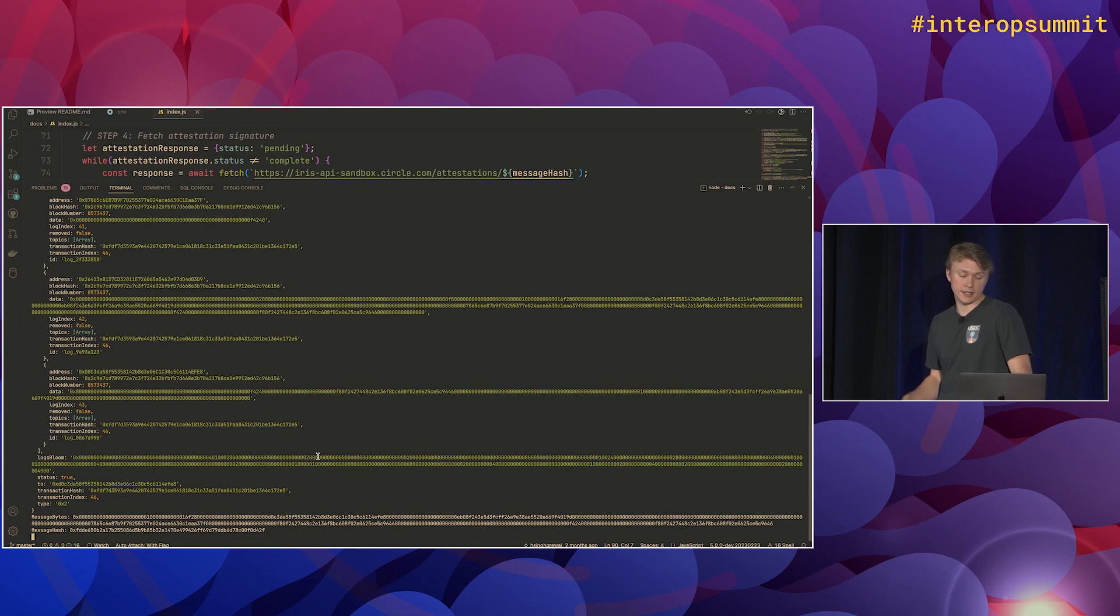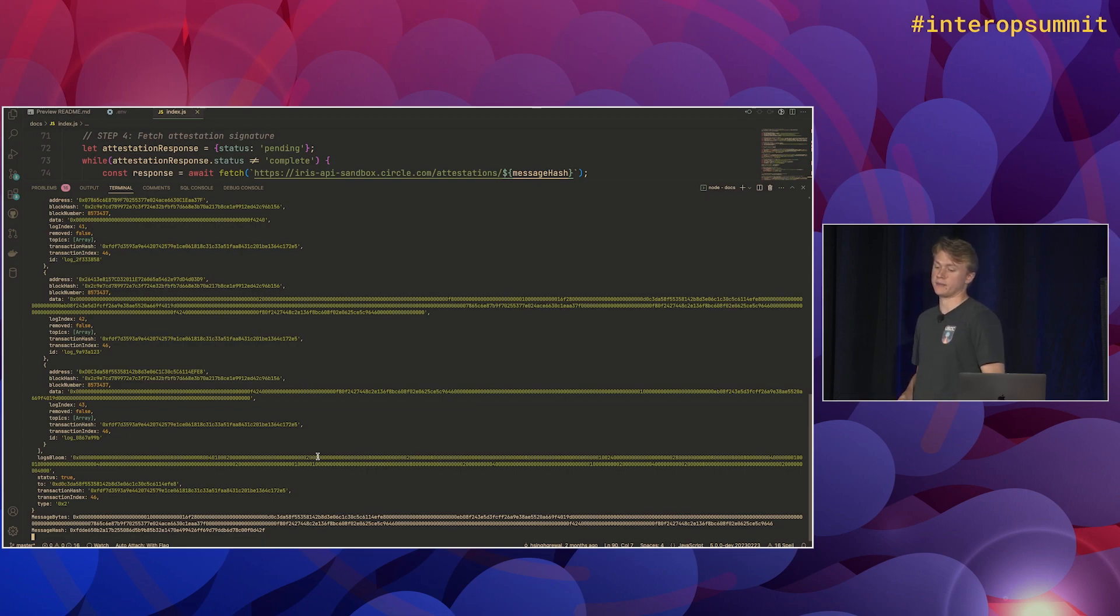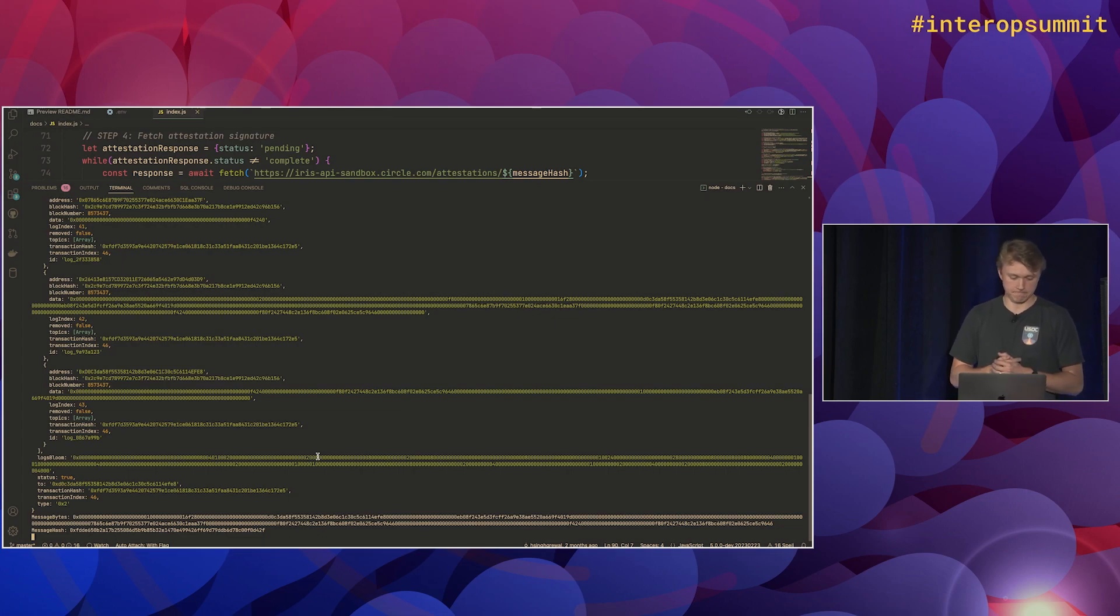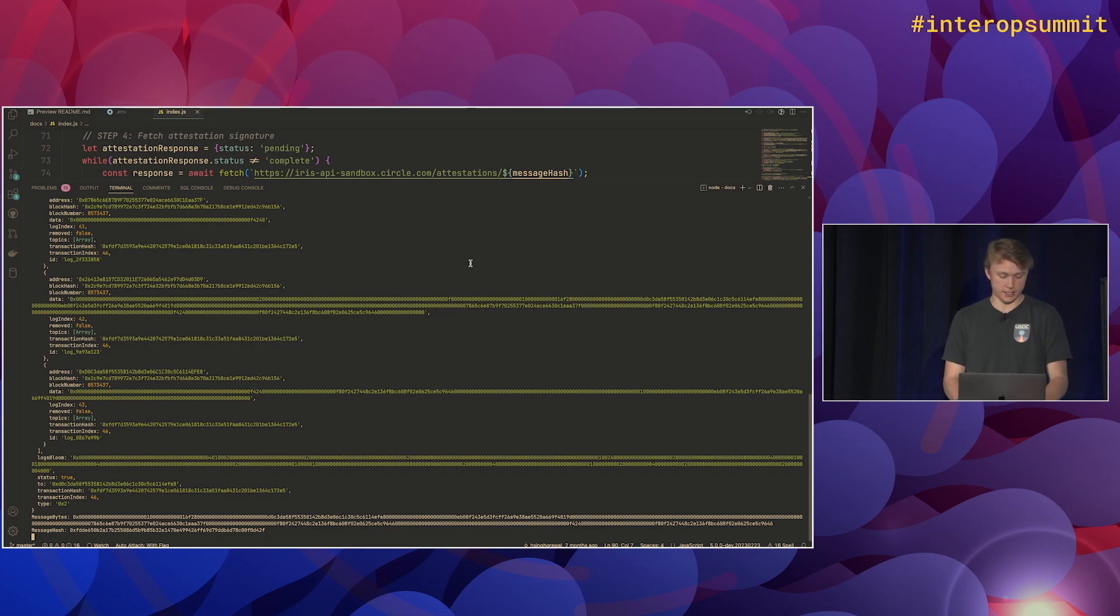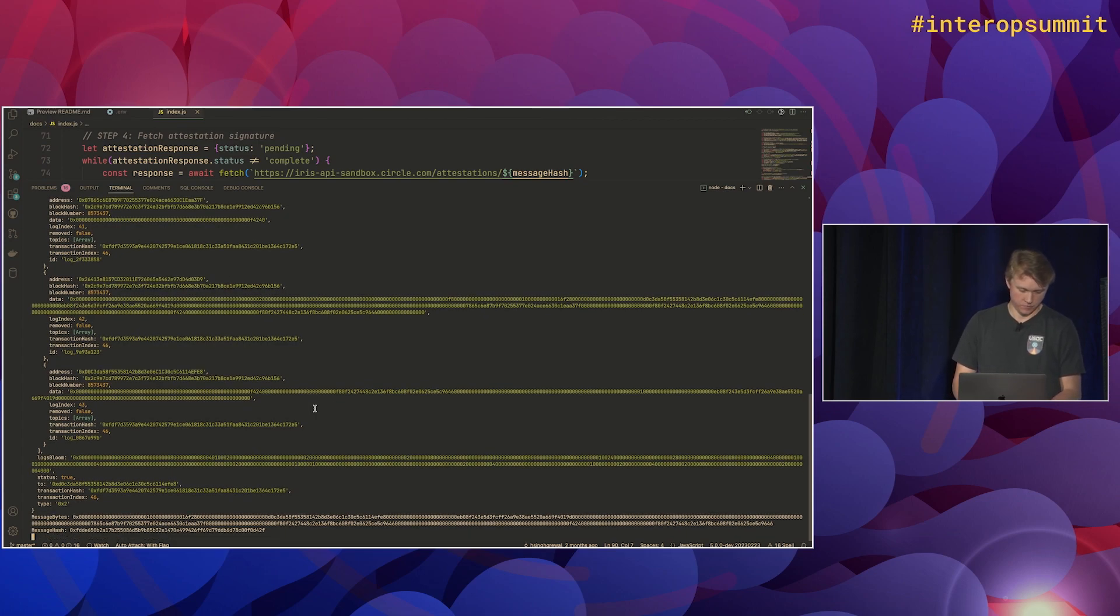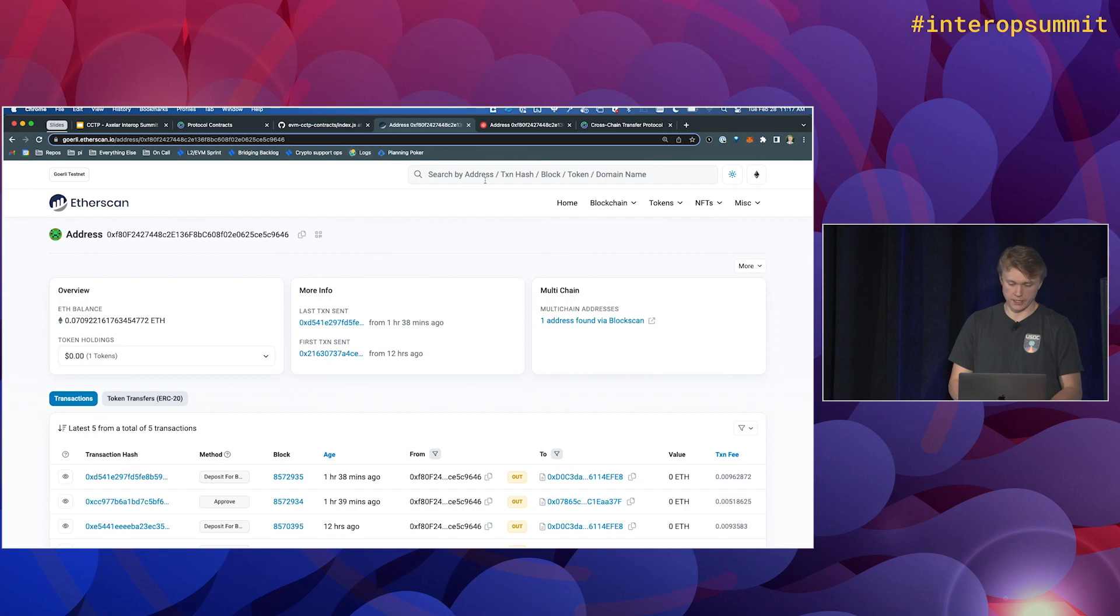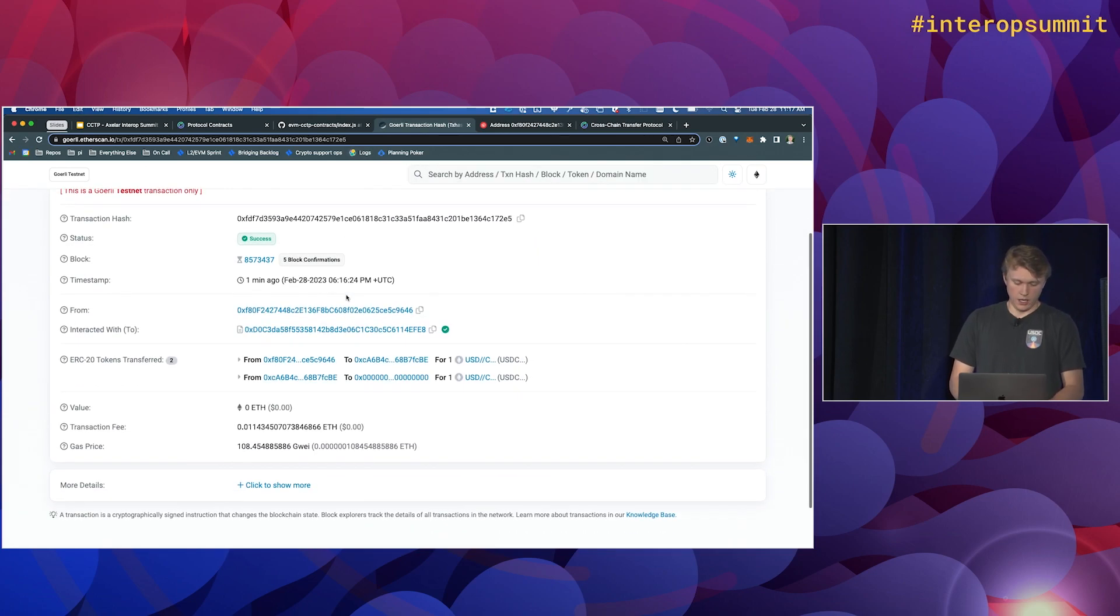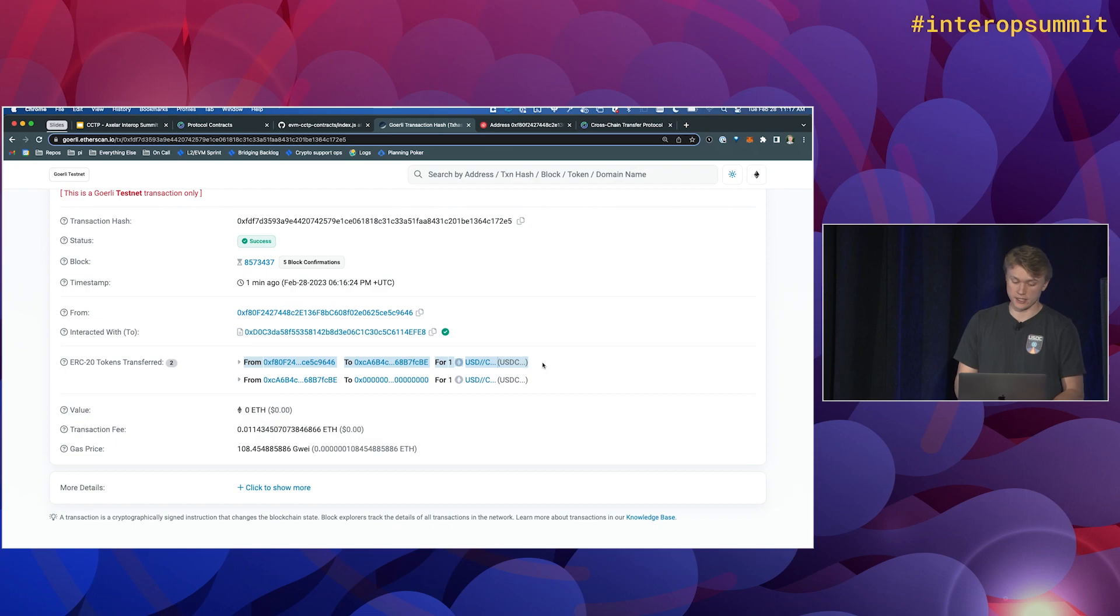What's happening behind the scenes with the attestation service is the service is listening for these message sent events on each blockchain and then waiting for enough block confirmations to pass to make sure the transaction's final. So on Ethereum, we'll wait for block finality. Avalanche is super quick. We just wait for one block. So yeah, so right now we're basically waiting for those blocks to be confirmed. And then we should get an attestation here pretty soon. And then we will send that over to the destination contract. We can also take a look at this transaction on Goerli while we're waiting.